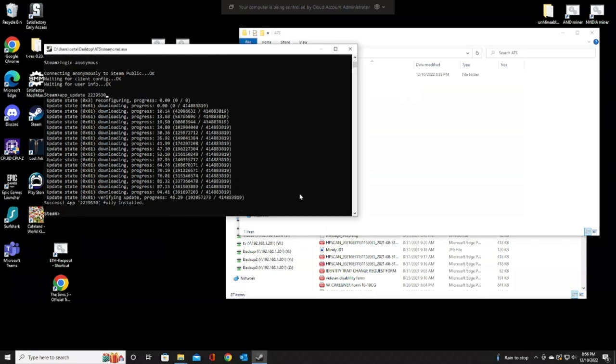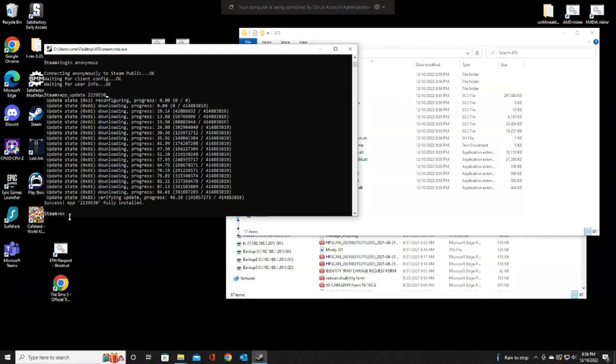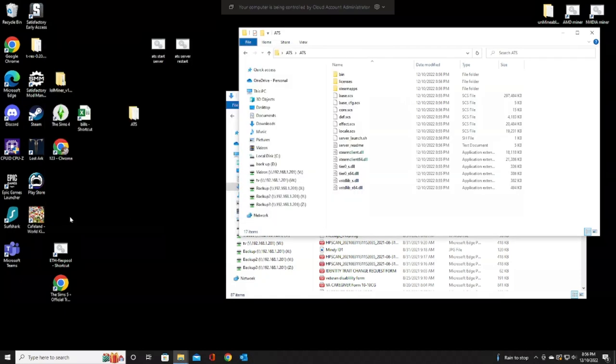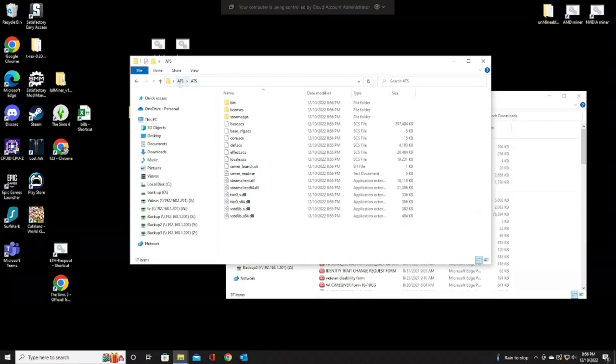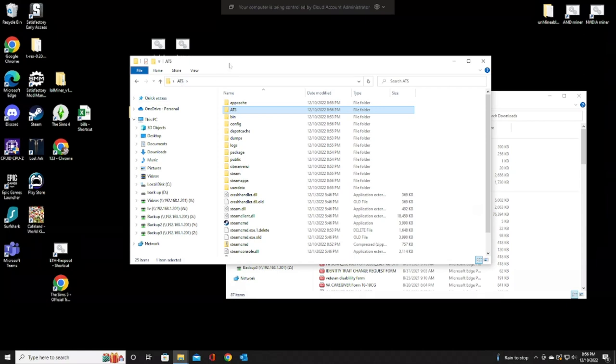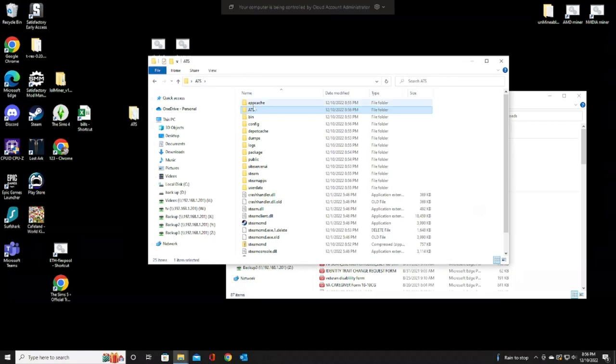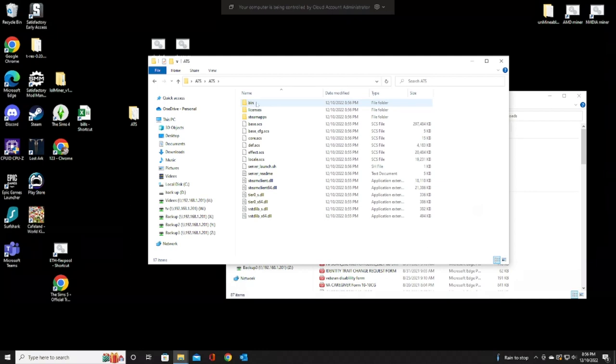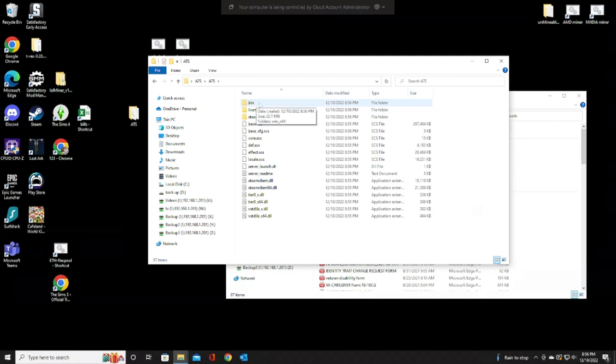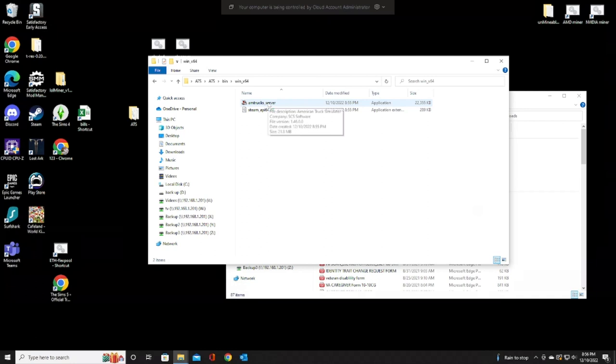Once that is done, just type exit and get out of it. We're done with that for now. Now that that's installed, we're going to go into the ATS folder that you created on your desktop. Go into the other ATS that we just installed. Go into the bin folder. Win64. And here you're going to see the amtrucks_server.